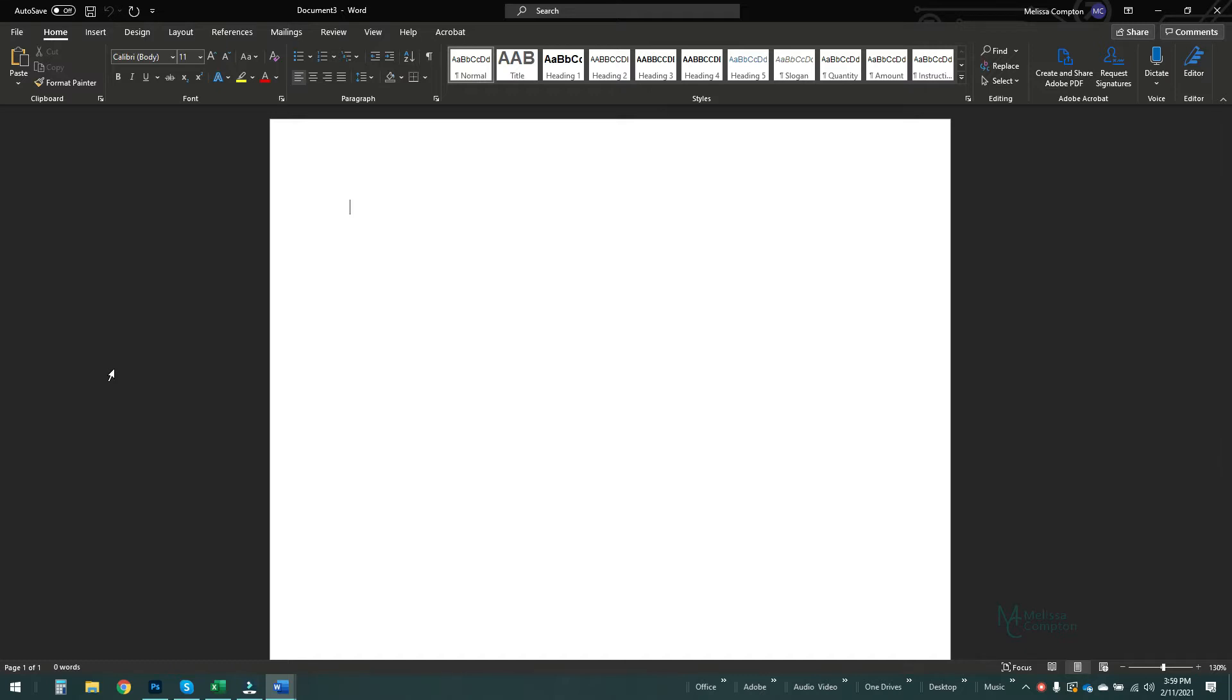Templates are really nice and they come in handy if you have a document that you are creating repeatedly, whether it be monthly, weekly, daily. It doesn't matter, it's always nice to have a template.